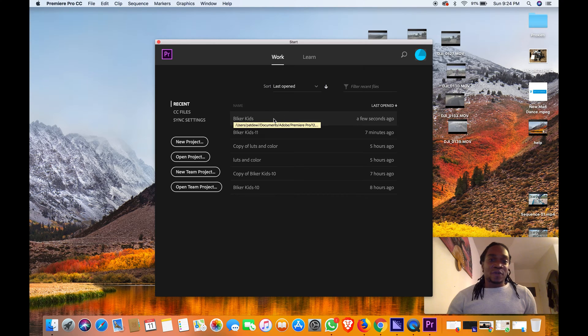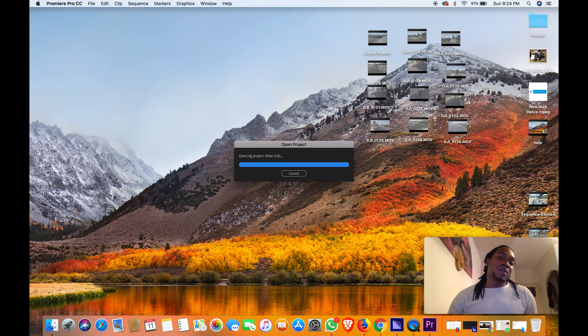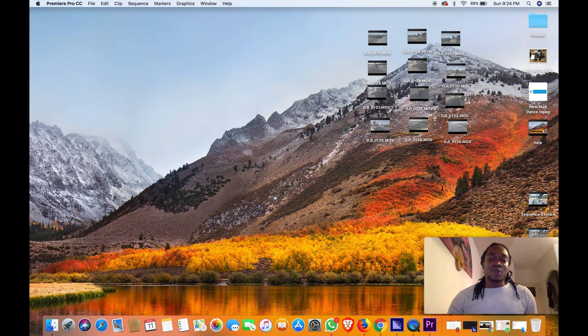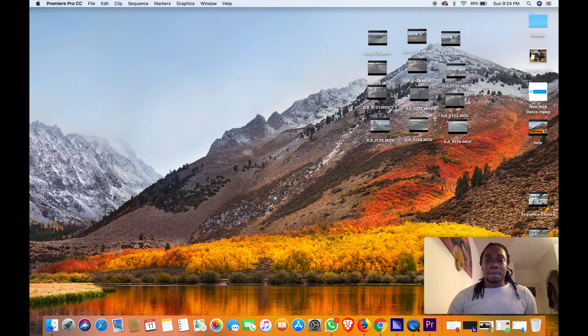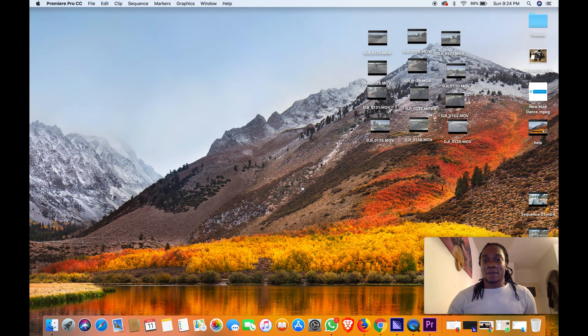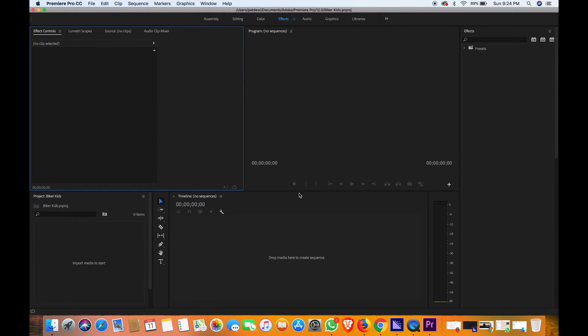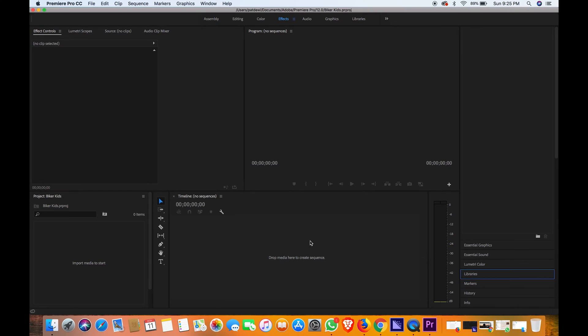When you go back to open the project we're working on—sorry, my computer is kind of slow—this is my project. Everything is empty, the timeline and sequence, nothing, everything is empty, but this is a project I have been working on. So how to find your autosave?